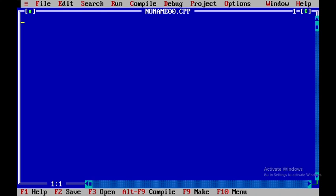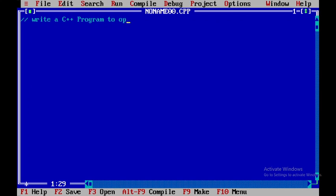Welcome all. Today we will be discussing a C++ program to pop elements from the stack. For that we will be writing a single line command. Let us write a C++ program to pop elements from the stack.